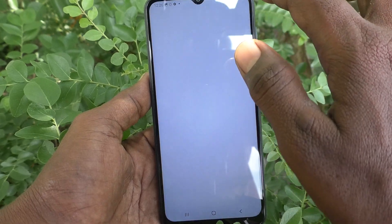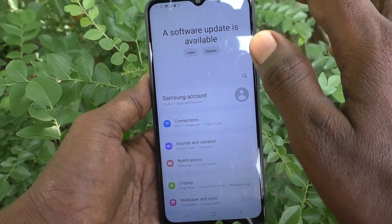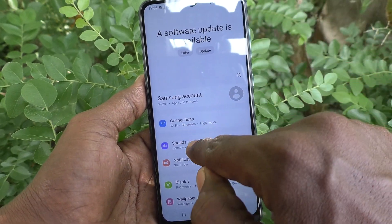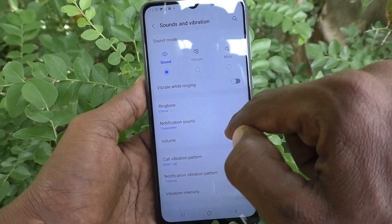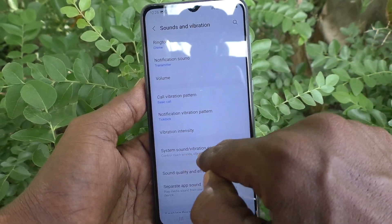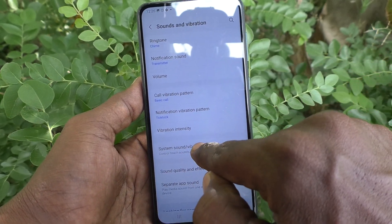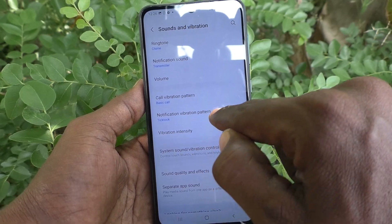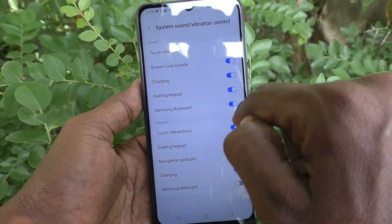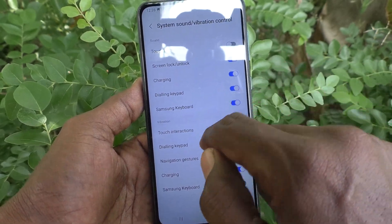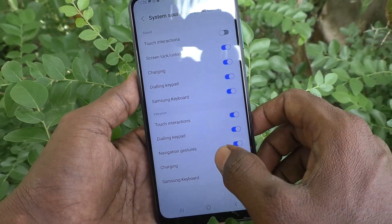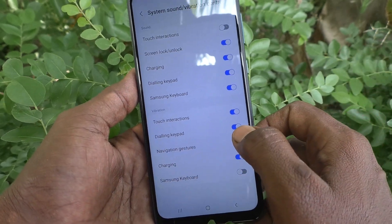What you have to do is just go to Settings on your phone first, then go to Sounds and Vibration, then here select System Sound and Vibration Control. Under Vibration, you will see the typing keyboard option, and this option is already turned on.